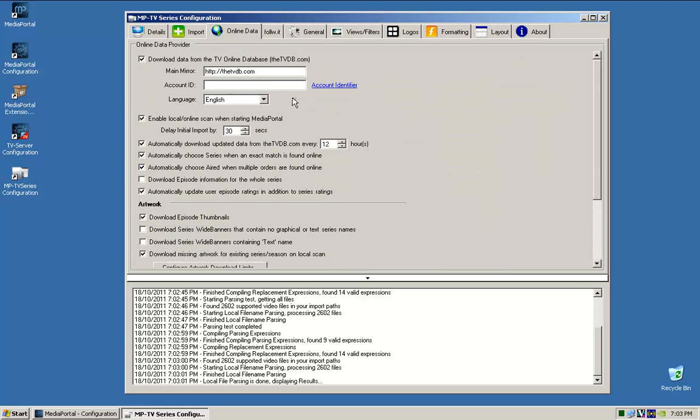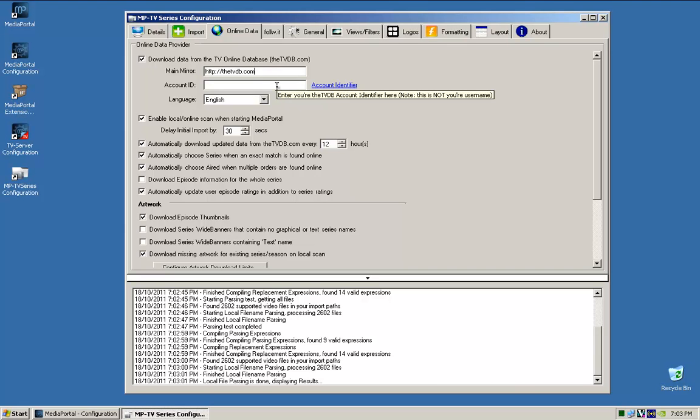Over here, this is where it downloads the information for the TV series from. So this is an online database that it just pulls down all the information from. I don't have an account ID. You don't necessarily need to have one.